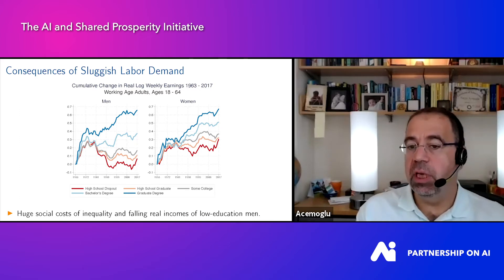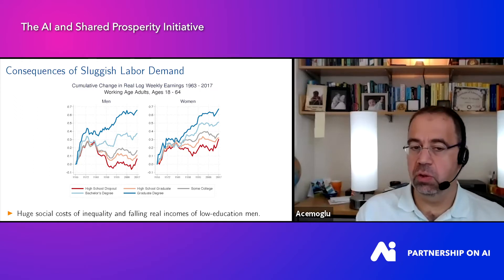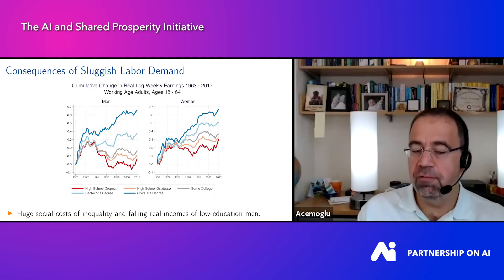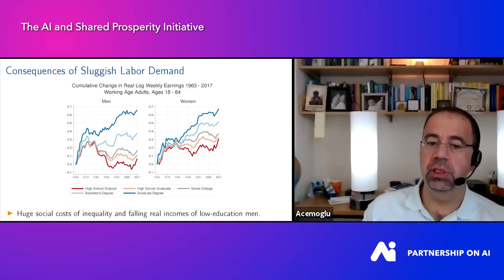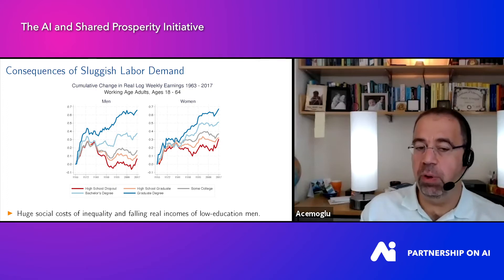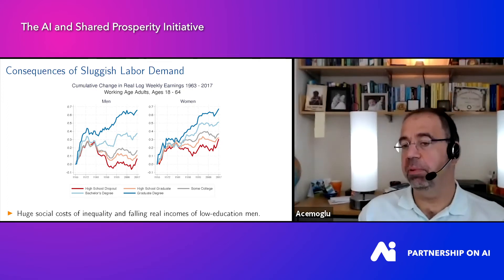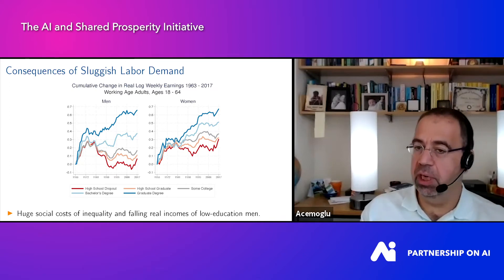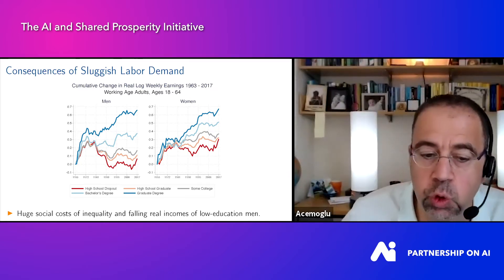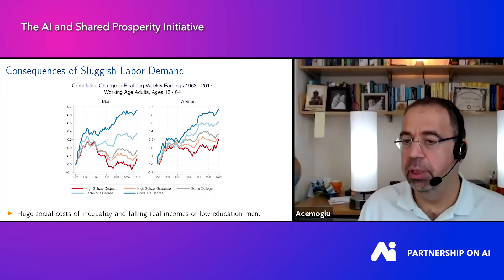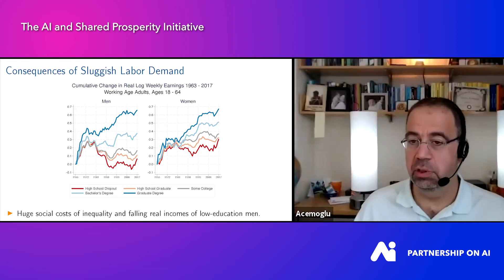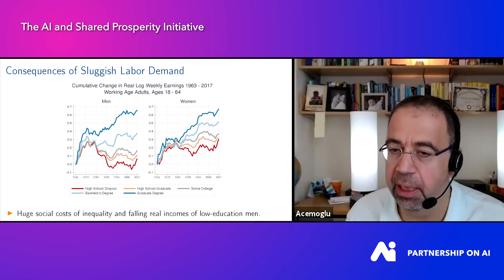From the 1980s onwards you see much larger inequality — the different curves are fanning out. But even more consequentially, especially for men in low education groups — those shown in red and orange, high school dropouts and high school graduates — there are real wage declines. The real wages of high school dropouts are about 30 percent lower today than they were at the end of the 1970s. There are huge social costs of inequality and notable disruptive effects of falling real income for low-education men. I don't need to tell you about the alienation and political backlash this creates.